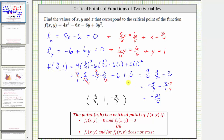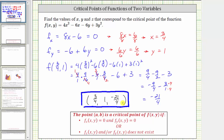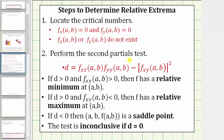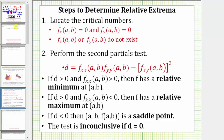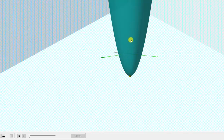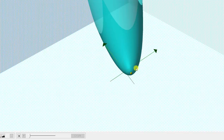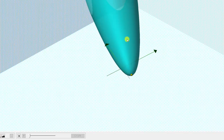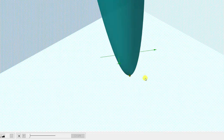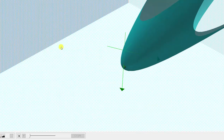From what we've done so far, we do not know whether this critical point results in a relative extrema. If we did want to determine that, we would have to perform the second partials test, which we are not doing for this example. However, let's look at this point on the surface graphically. The function f(x, y) is graphed here in green, and the point we just found, (3/4, 1, -21/4), is this yellow point here. We can see graphically this point does give us a relative minimum — or in this case, the absolute minimum — of the function f(x, y). I hope you found this helpful.